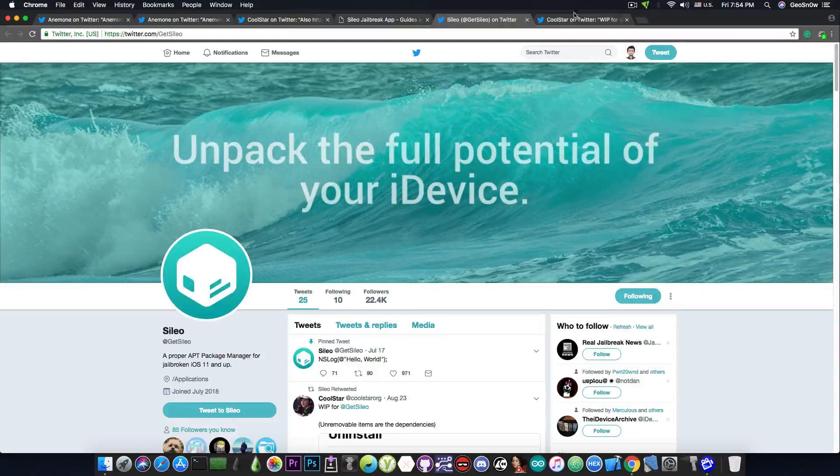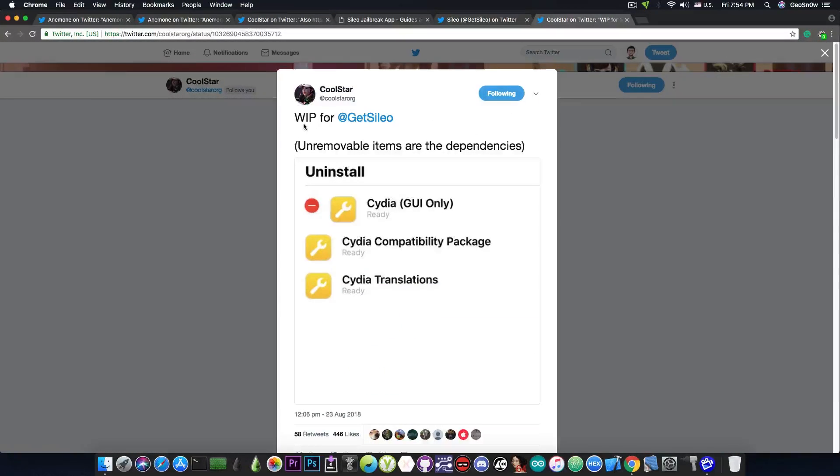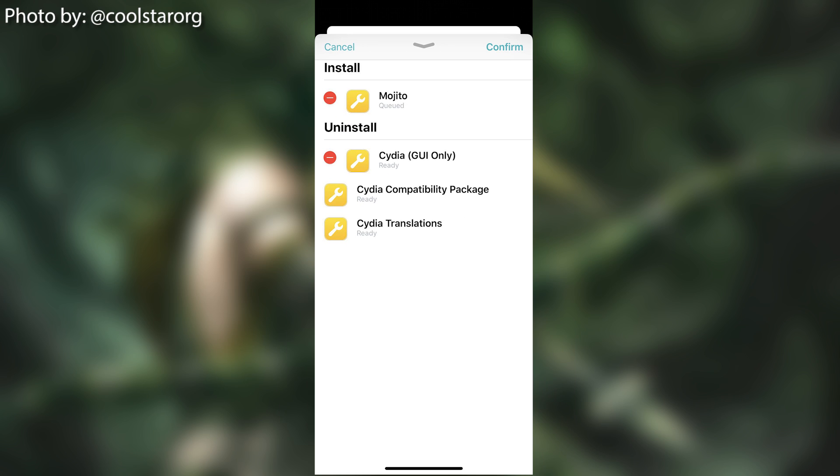By the way, speaking of Cilio, they're doing progress. Coolstar posted this a few hours ago, quote, work in progress for GetCilio. Unremovable items are the dependencies. And he posted this image, which looks quite okay.